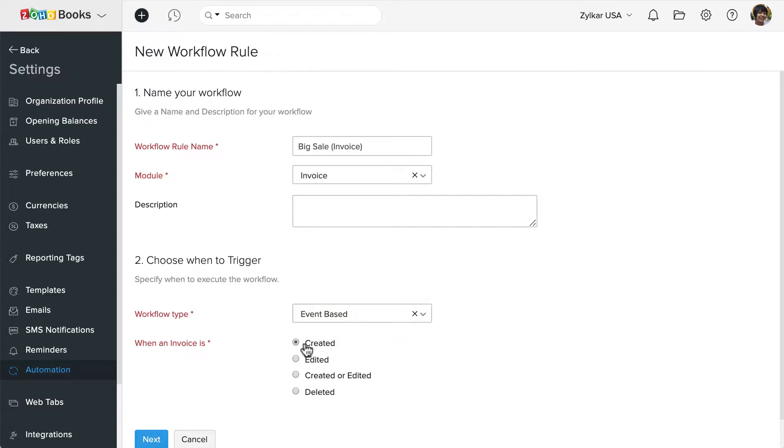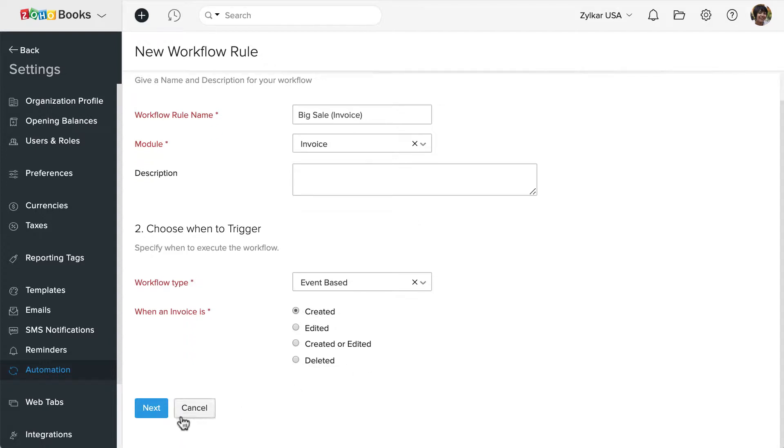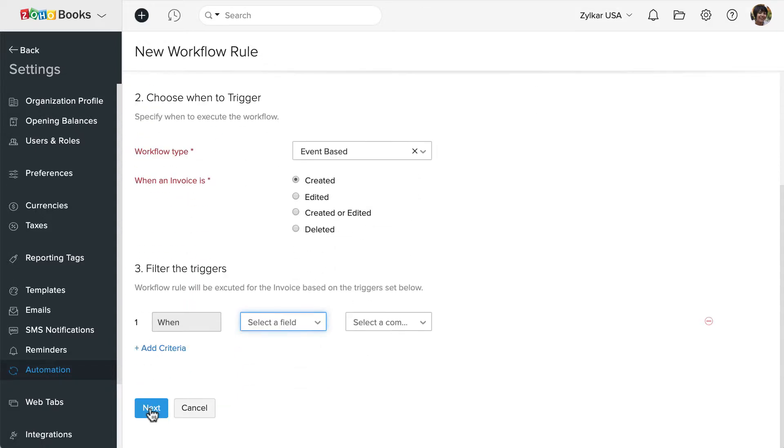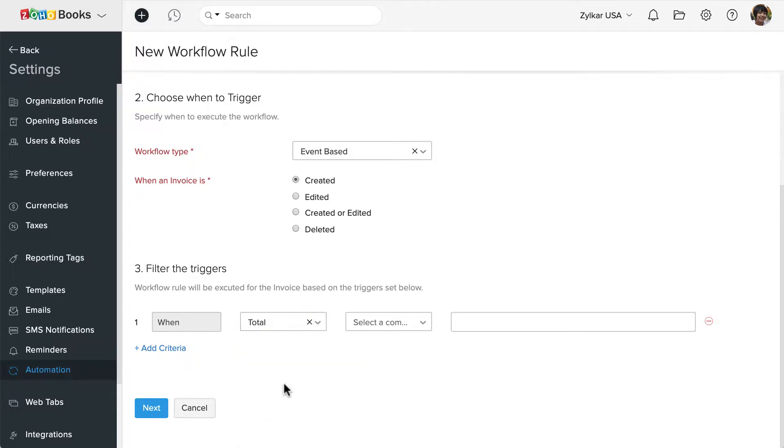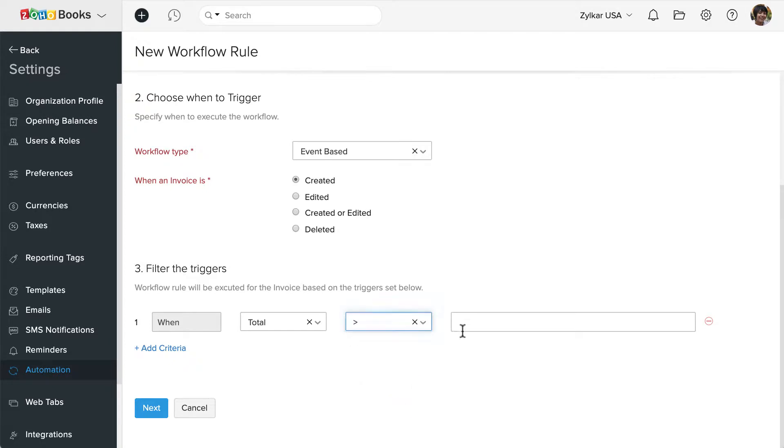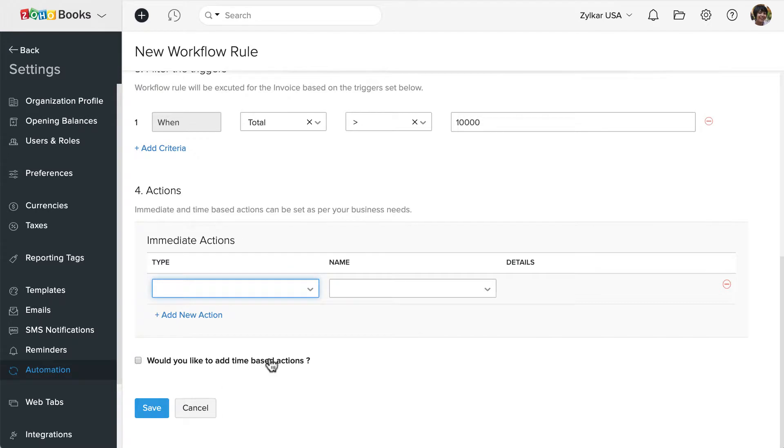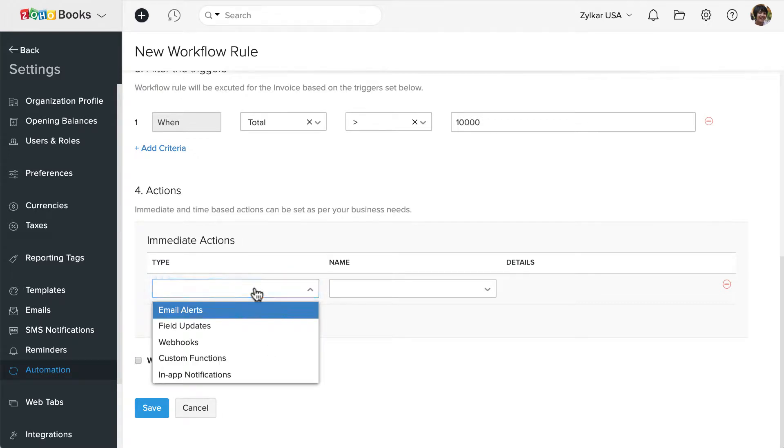I want this workflow to check for the criteria. Now let's set the filter for the triggers when an invoice total is greater than $10,000. Likewise, you can set up multiple filters under the actions.